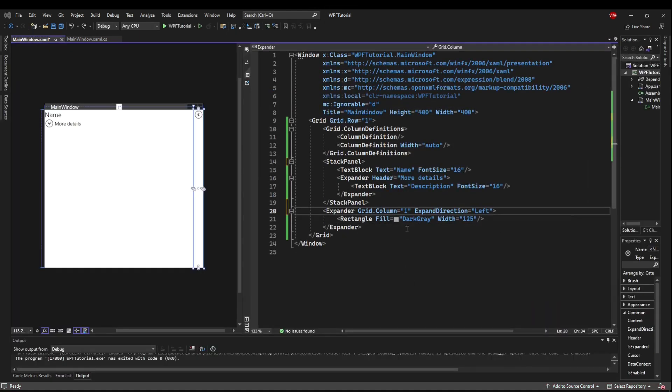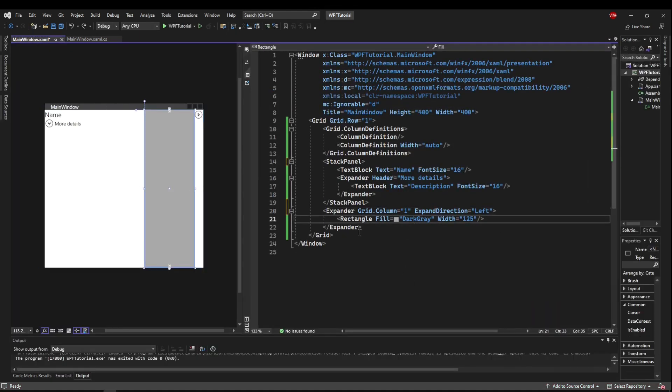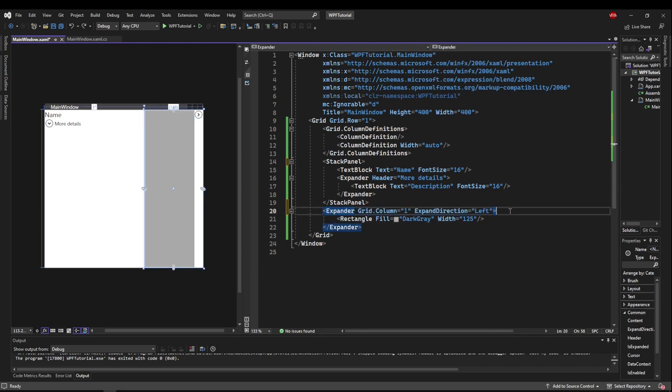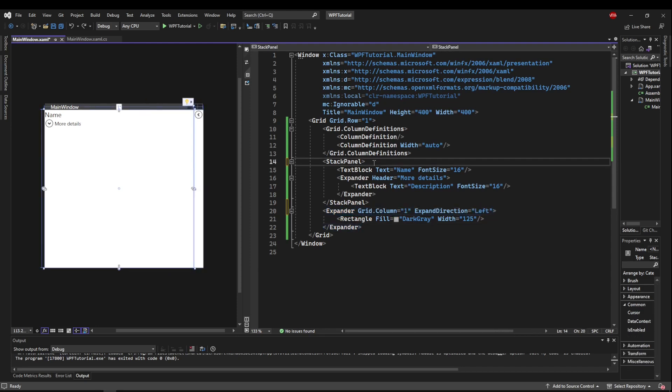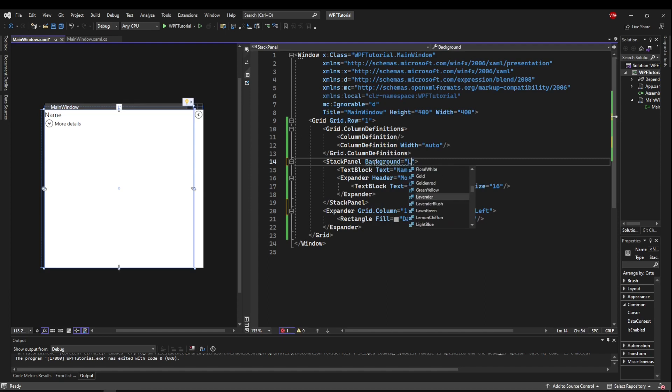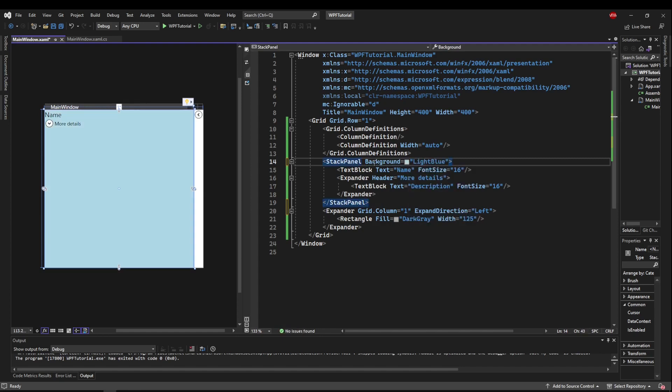You probably noticed when we expanded our expander, our rectangle fill shows up here, but our expander sticks out with a white background. That is because the expander's default background is transparent. If we put the background to be light blue on the stack panel, you can see the expander is transparent, so it blends in very nicely with the background of the stack panel.